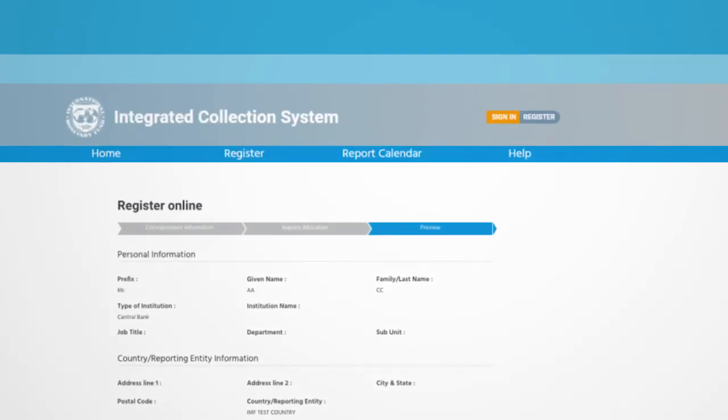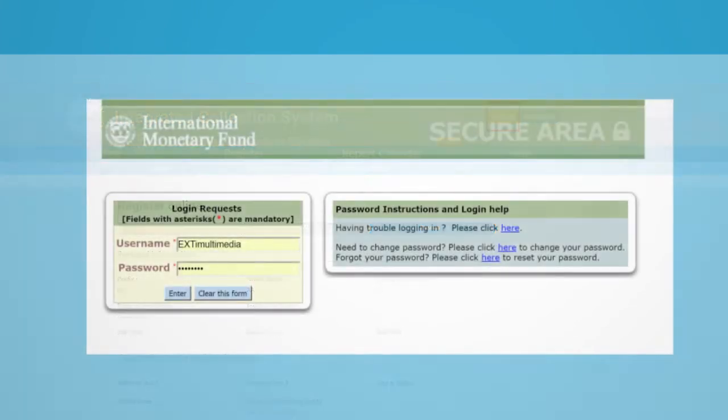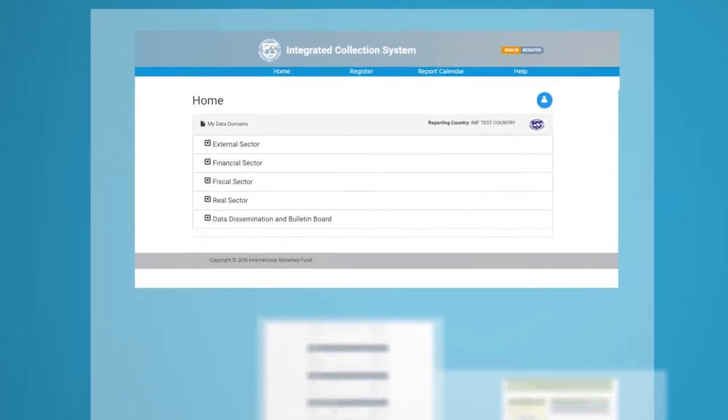Once you log into your account, you will see the homepage with the sectors you selected during registration and your reporting country.